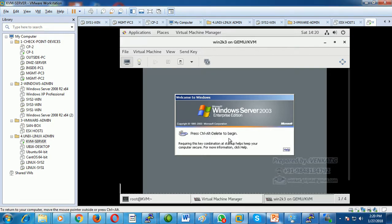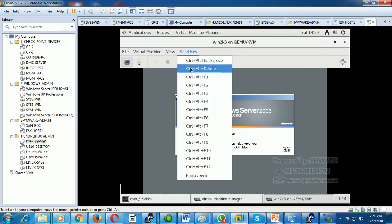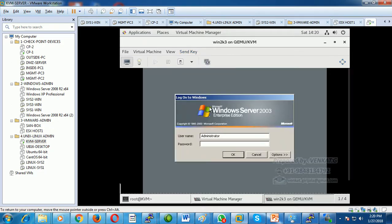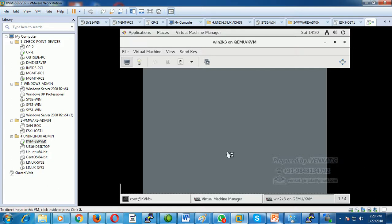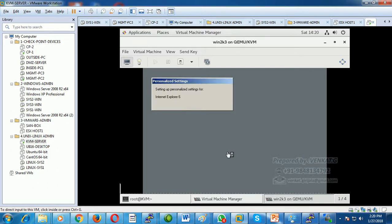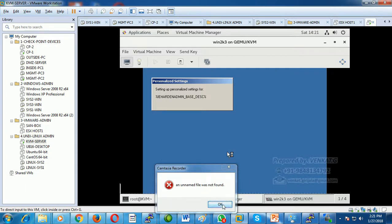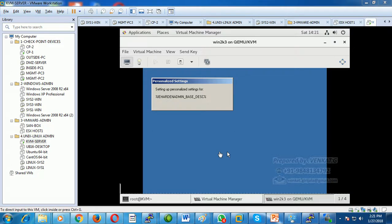The system asks you to press Ctrl+Alt+Delete to log in. In the VM console, click 'Send Key' and select Ctrl+Alt+Delete. Click on the password field and click OK. This demonstrates how to install a guest operating system and create a virtual machine on KVM. The guest OS is the OS installed inside the virtual machine.